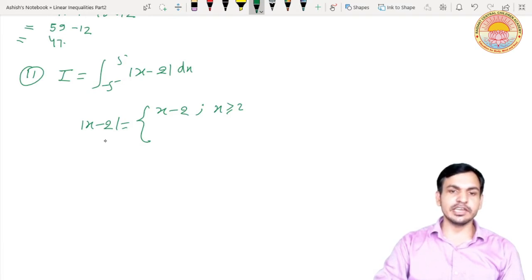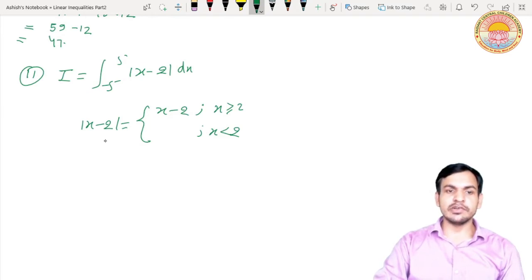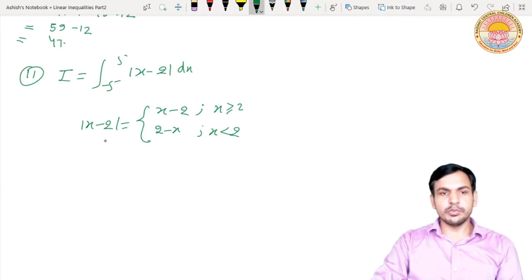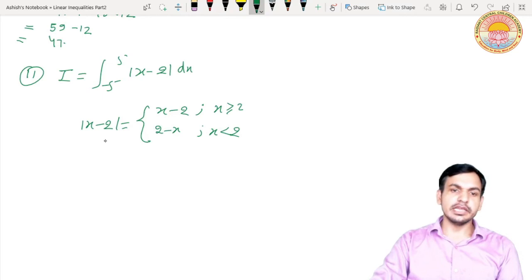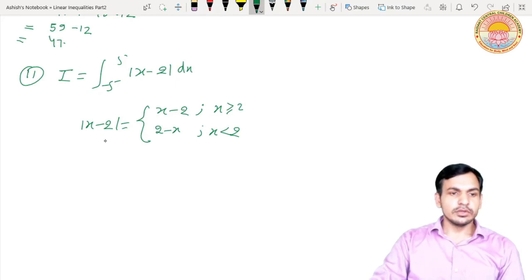When x is less than 2, x - 2 is negative, and since the modulus must give a positive result, we get minus(x - 2), which equals 2 - x. So |x - 2| = (x - 2) for x ≥ 2 and (2 - x) for x < 2. Since the function changes its nature at x = 2, we break the given integral into two parts: -5 to 2 and 2 to 5.